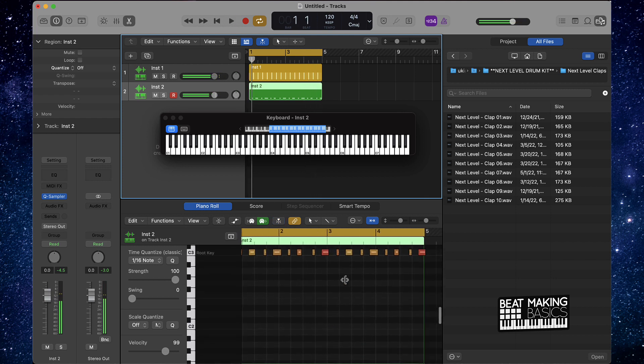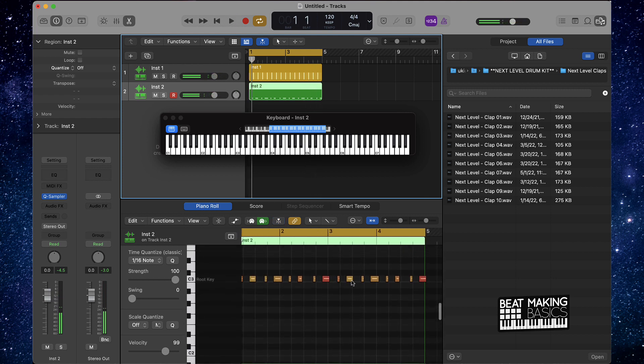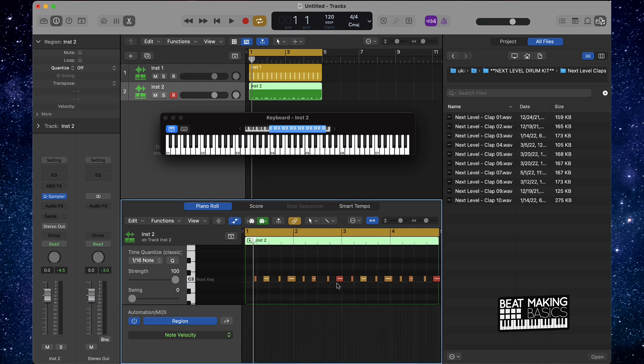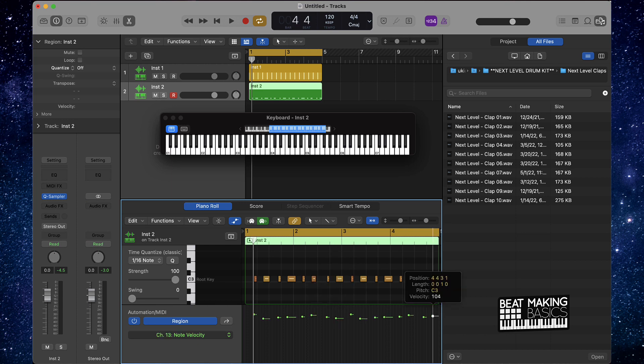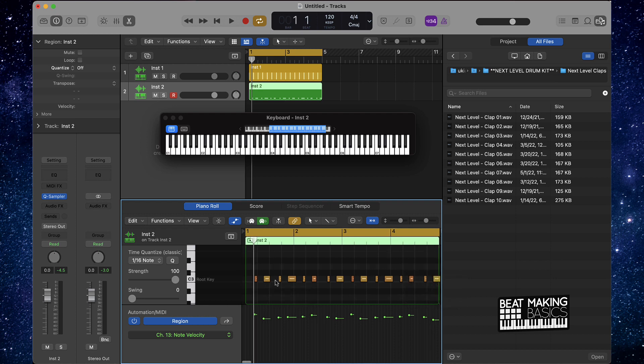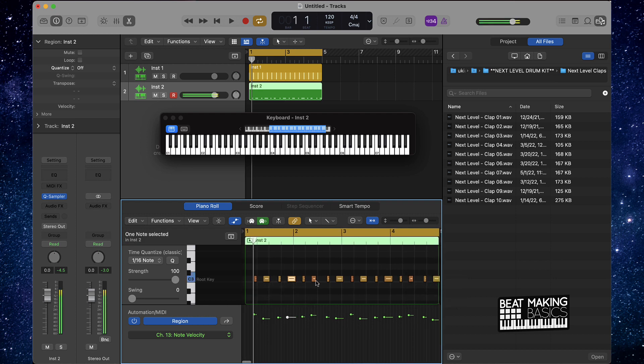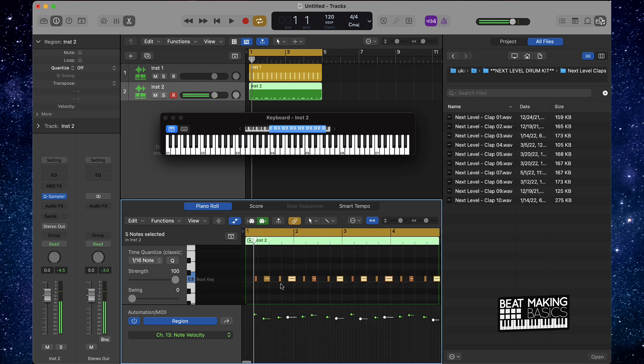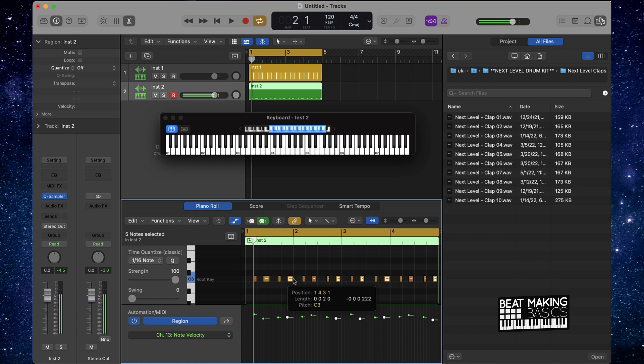All right, cool. As you can see here, since we just played it instead of drawing it in, you have a little bit of nuances that we need to change here. One is on the velocity - this one is a little too high right here, and same with this one. Also these longer notes, we can make these a little shorter. There you go, this is a little shorter.